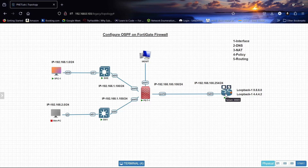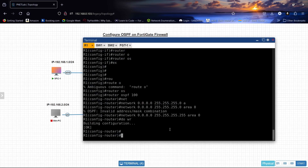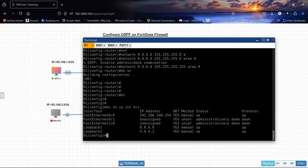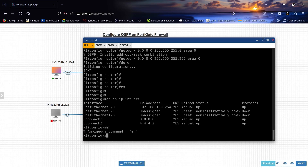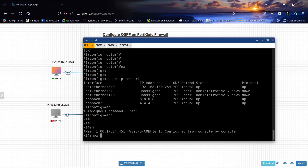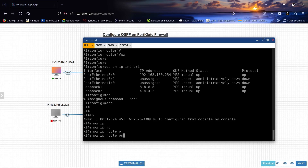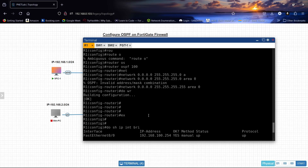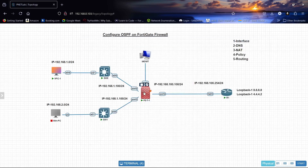Let us start configuring. I have already configured this router. Running 'show ip interface brief', I have configured FastEthernet 0/0 with an IP address, and I have configured two loopback interfaces. I have also configured the routing for this network under OSPF process 100.